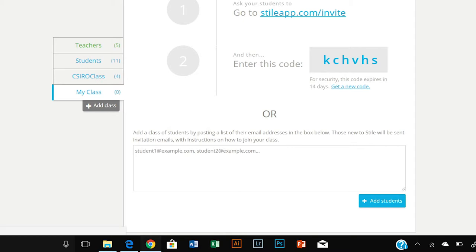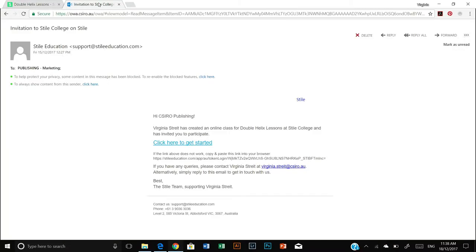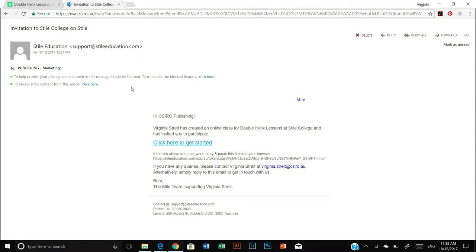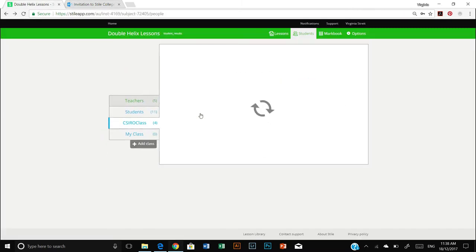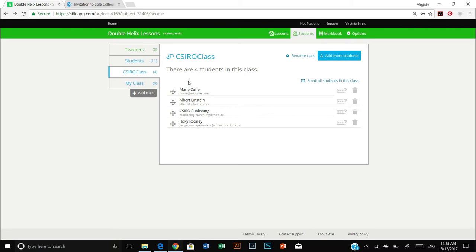Now once you do that they will receive an email which is similar to this one here with a link that they need to click to get started. And once they've accepted the invitation then they will be added to your class list and you will see them appear here.